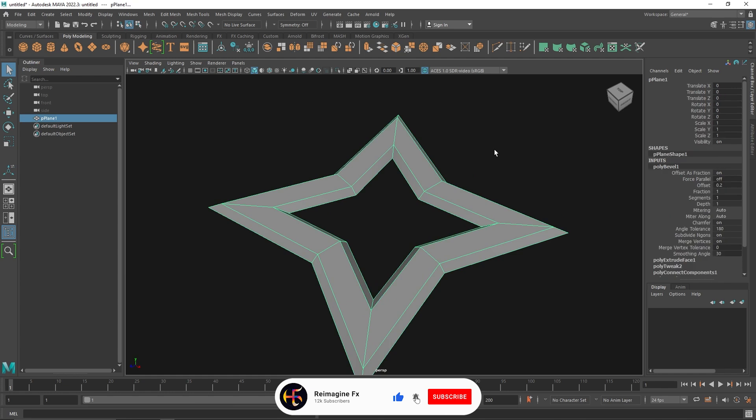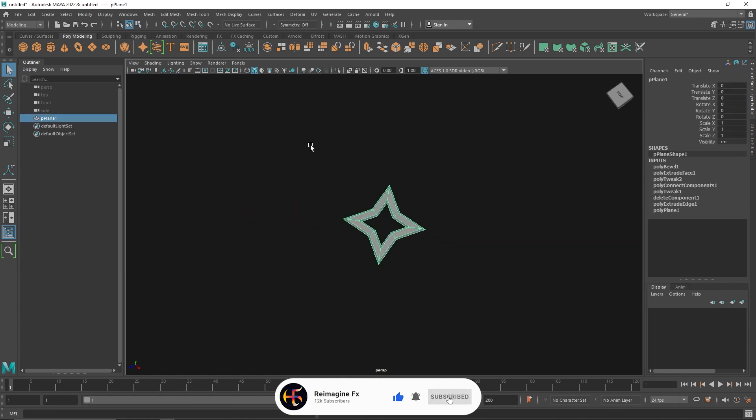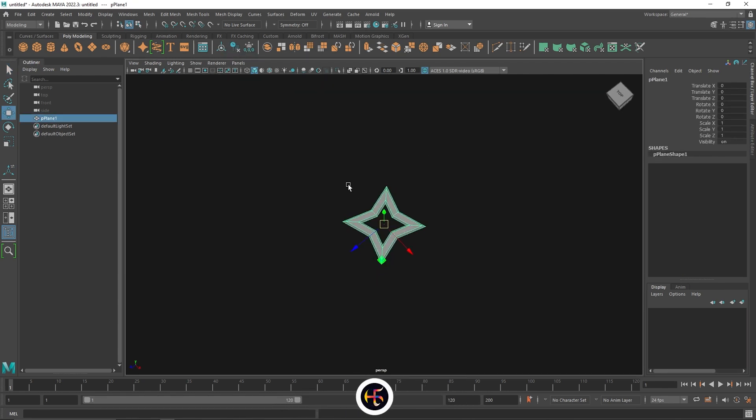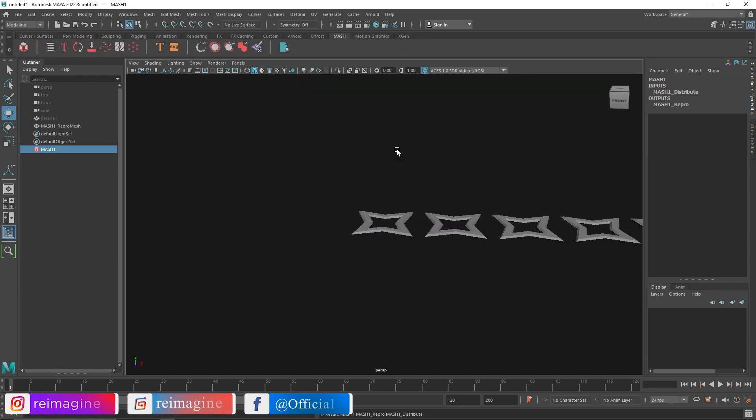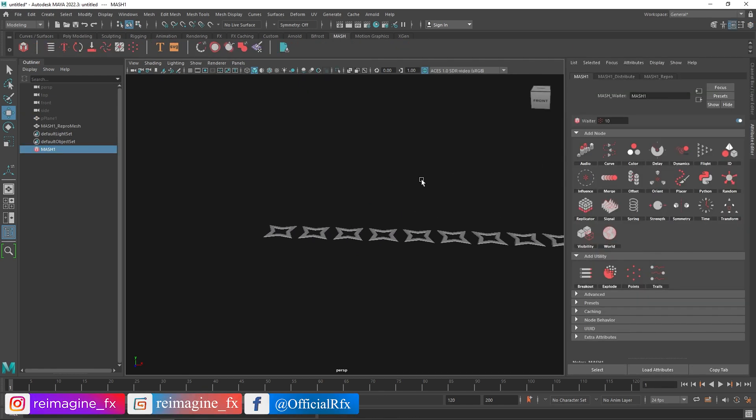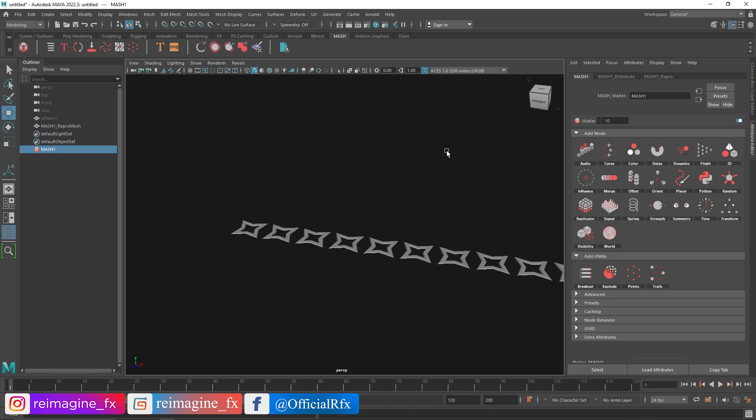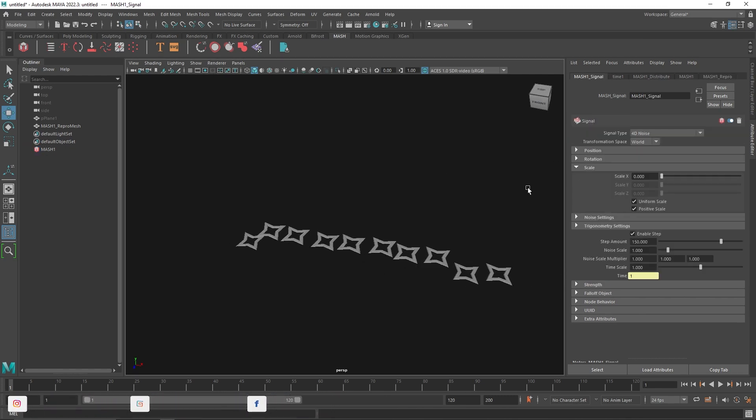Alright, so this looks good. We have a nice star going on. Let's center this. Alright, let's go to MASH, let's click on MASH.